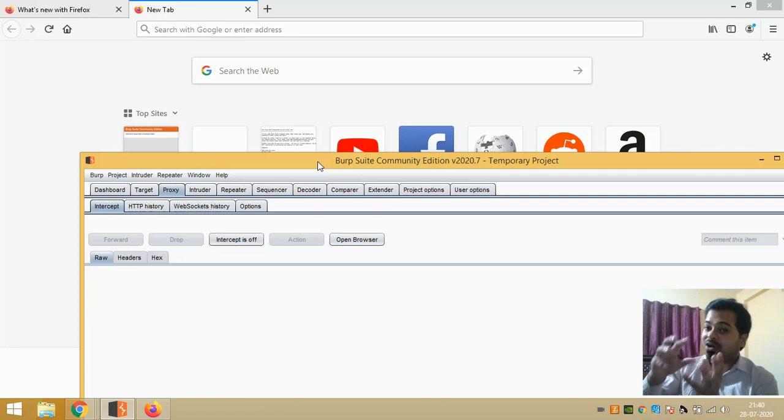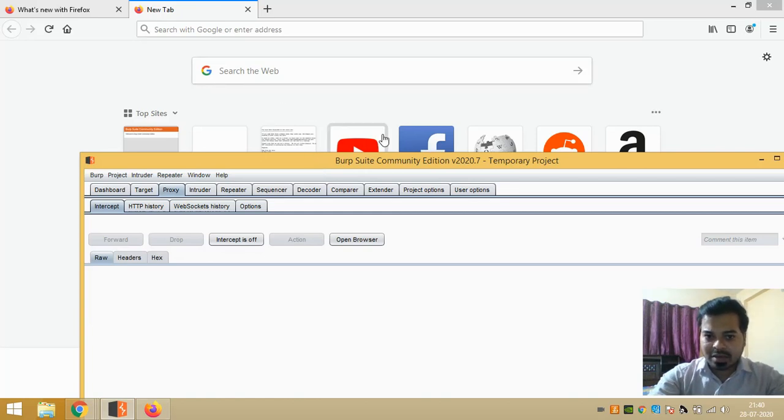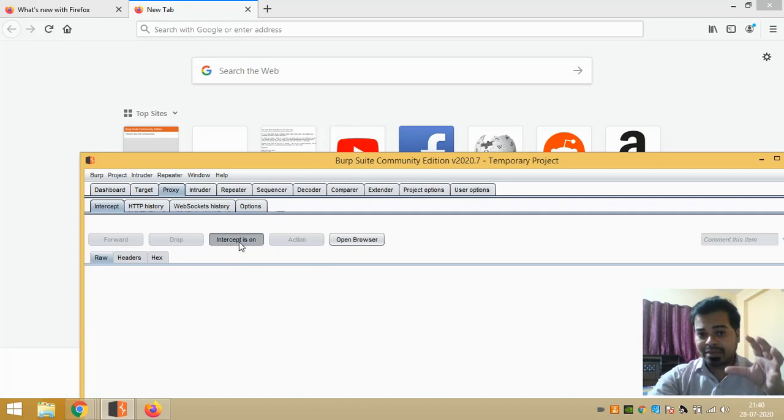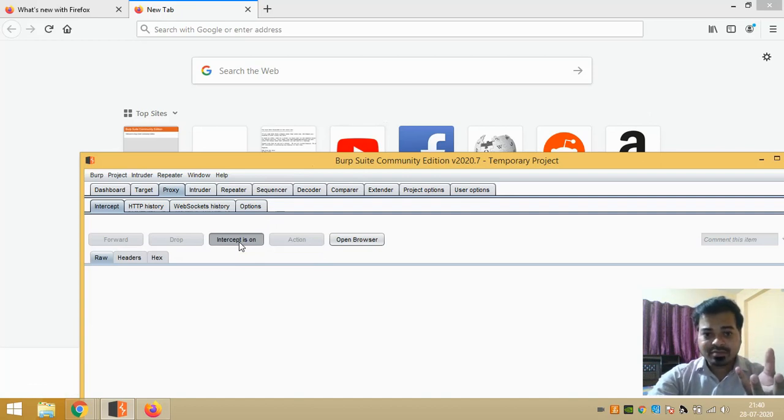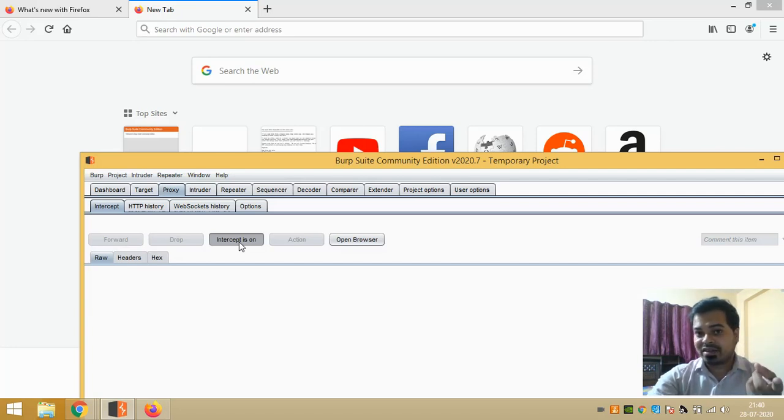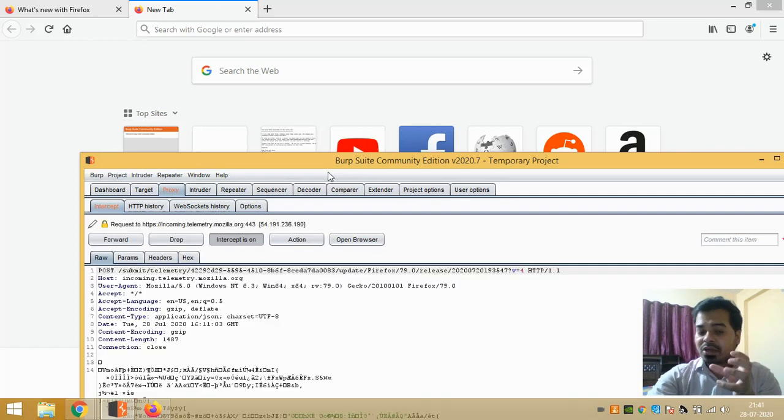This is just an example I'm giving you. What I'm doing is I'm clicking on Intercept On. That means I'm telling Burp Suite to start intercepting, means start collecting the requests which my browser is giving. That means I'm telling my Burp Suite: start consuming all the requests that my browser is sending before it reaches to the web server.